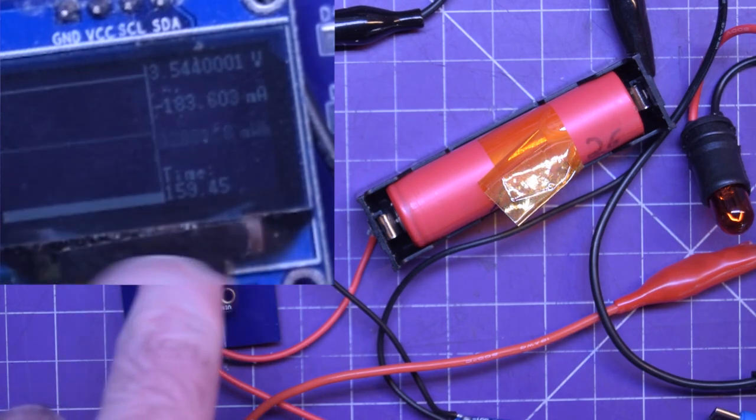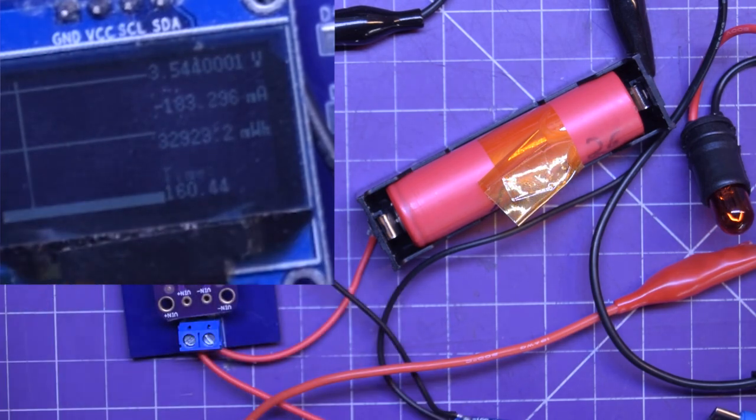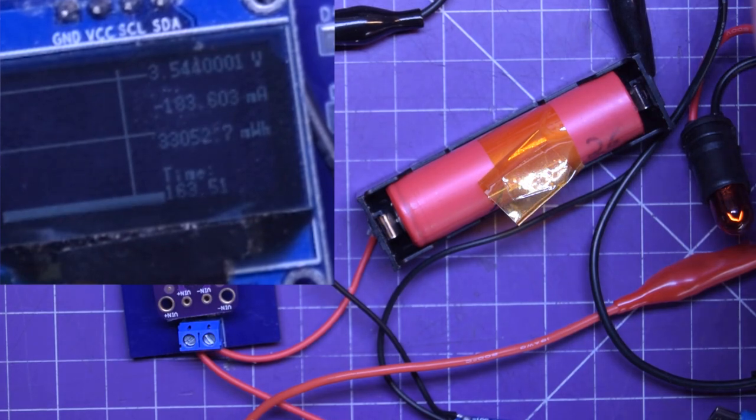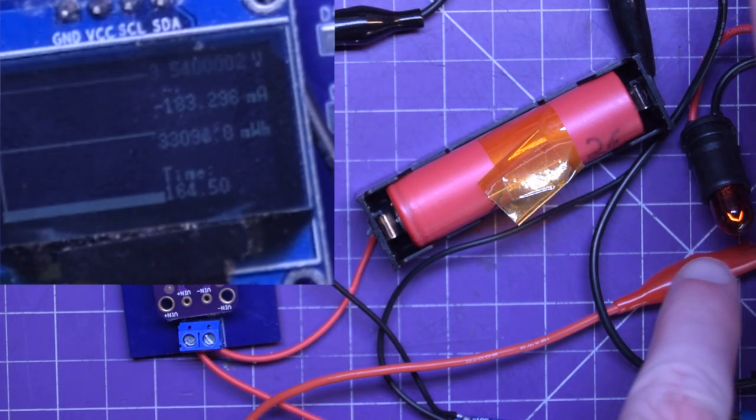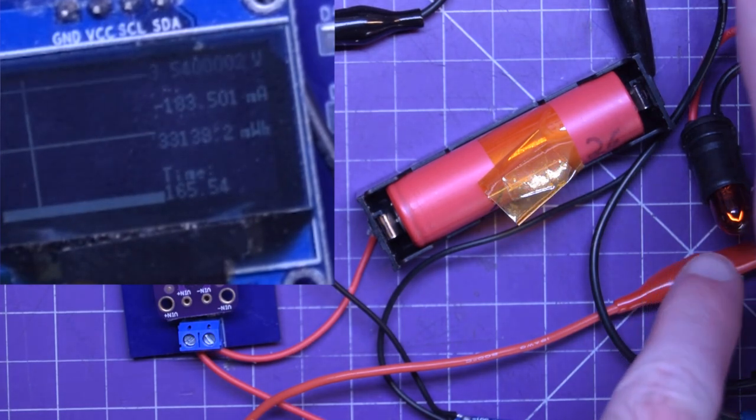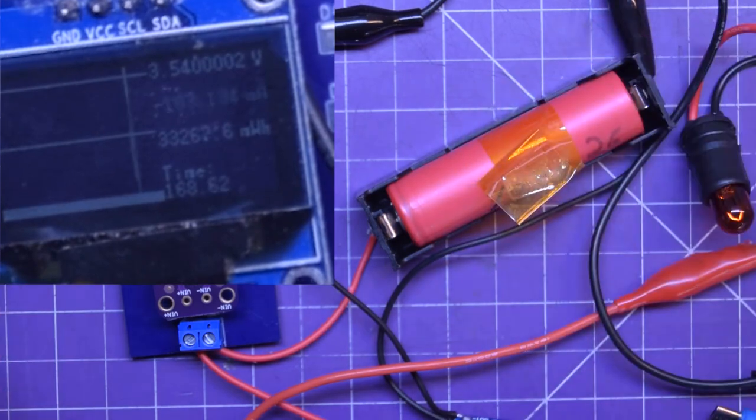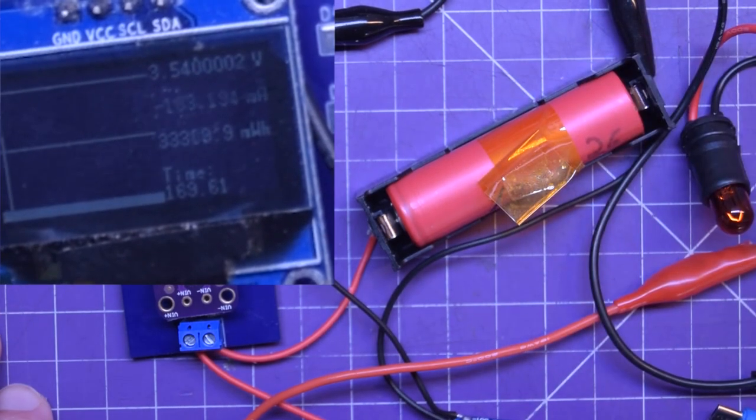There we go. Yeah, we got negative 183 milliamps because 183 milliamps is going into the bulb here. So everything works perfectly.